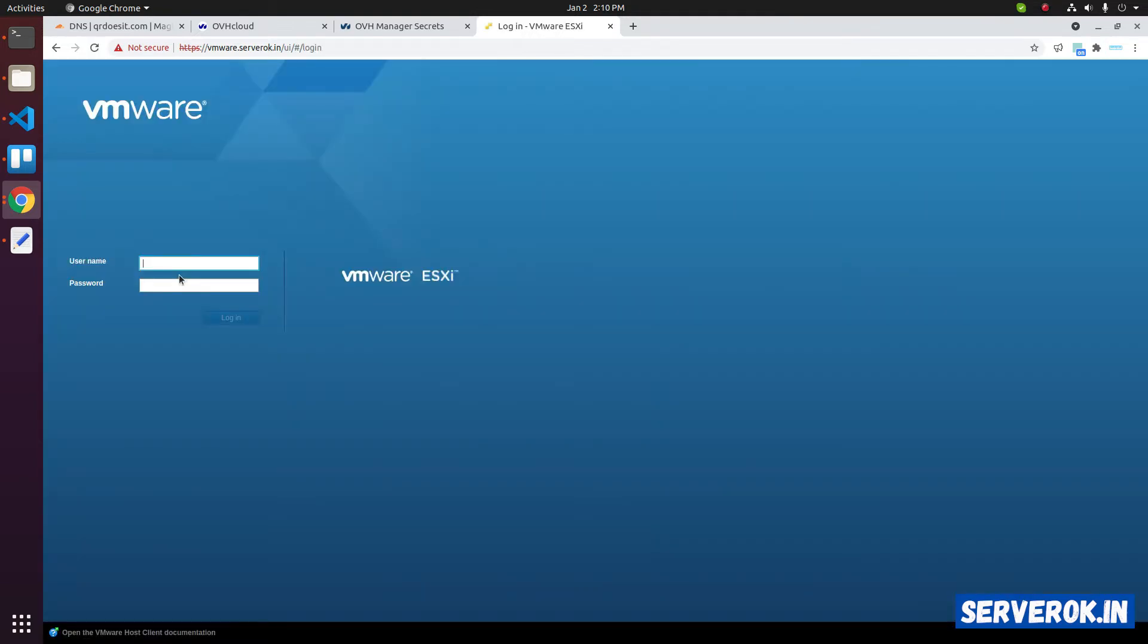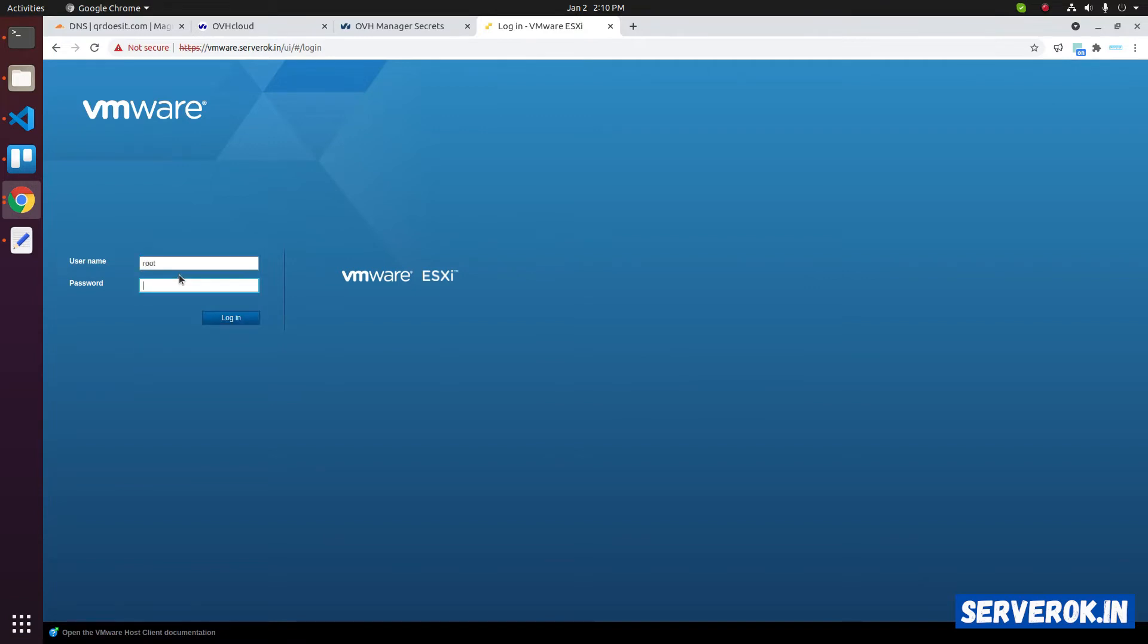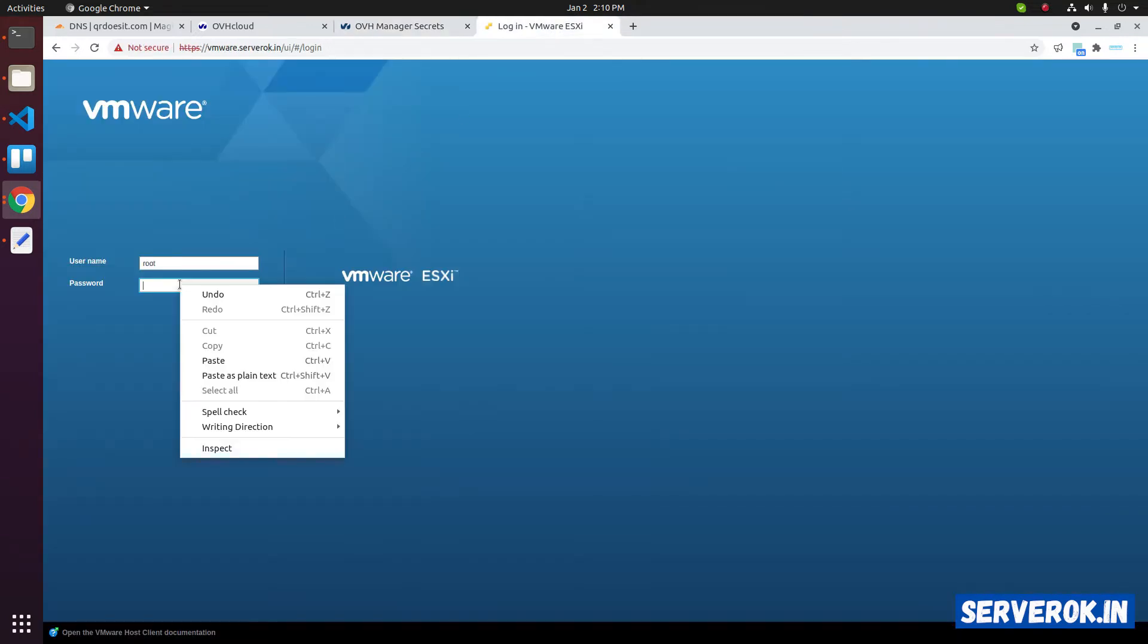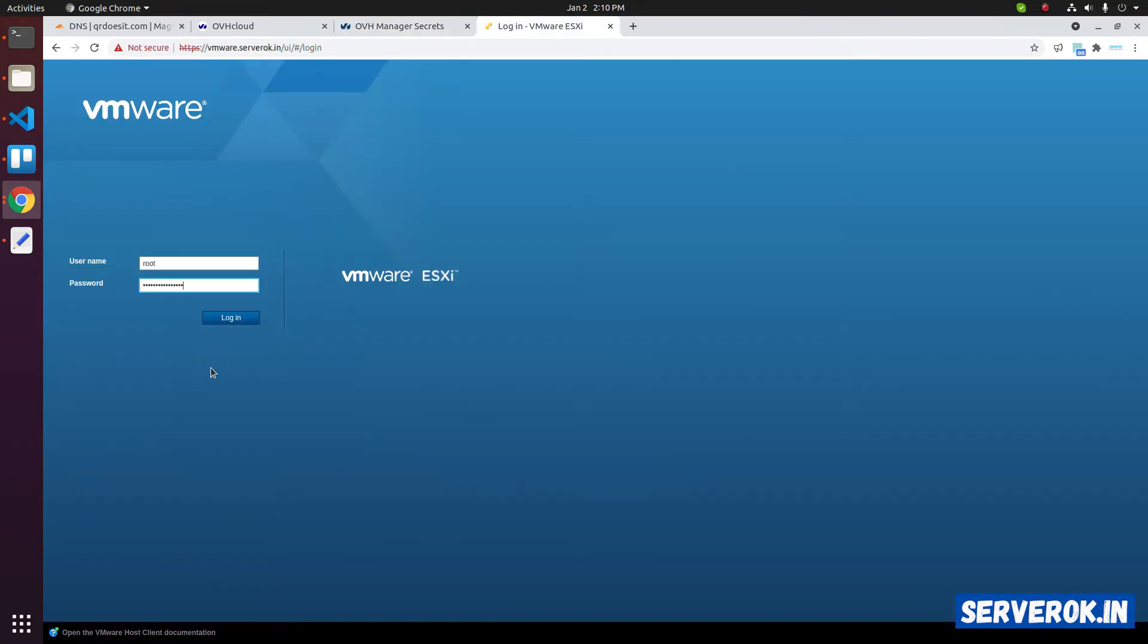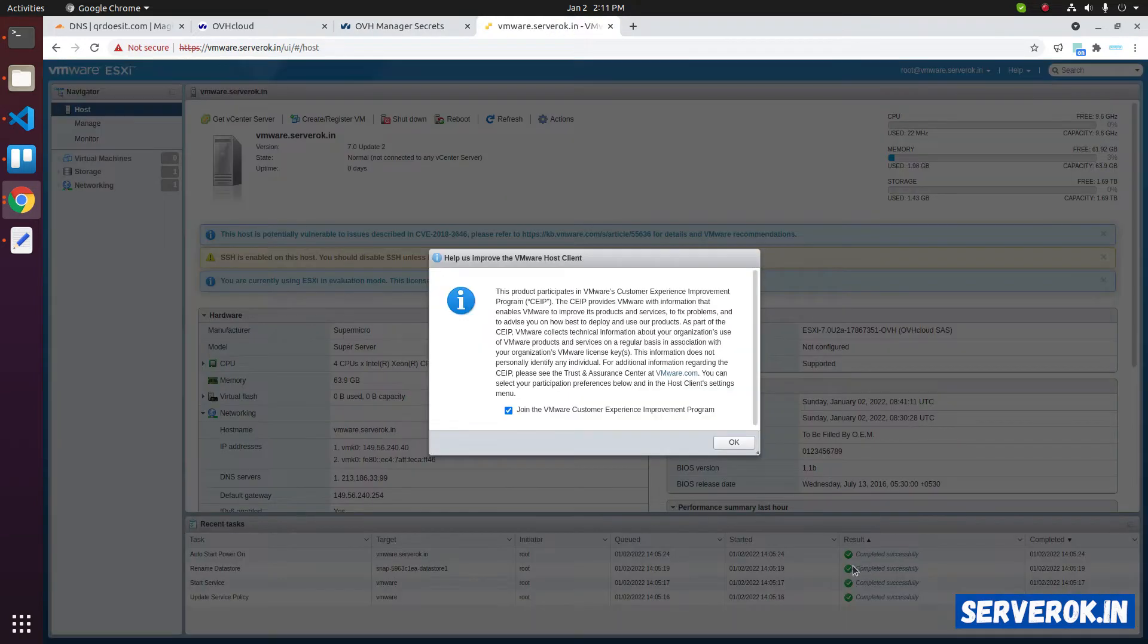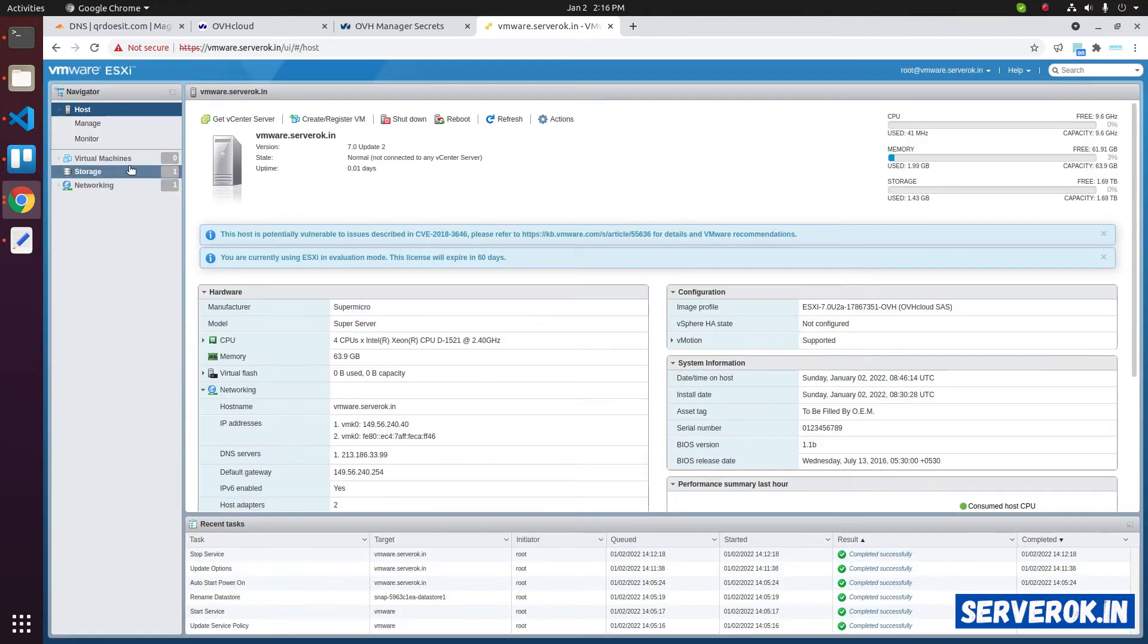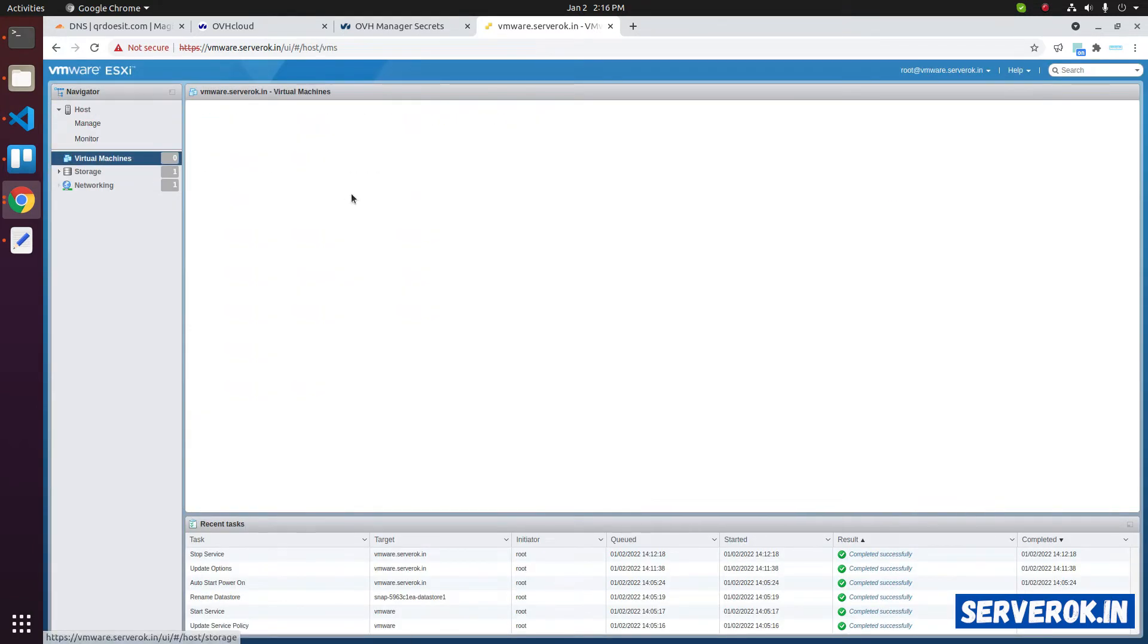Username for VMware is root. And the password is the one provided by OVH. Copy the password and enter the password. Click on login. It will ask us to join VMware customer experience improvement program. Click on OK.